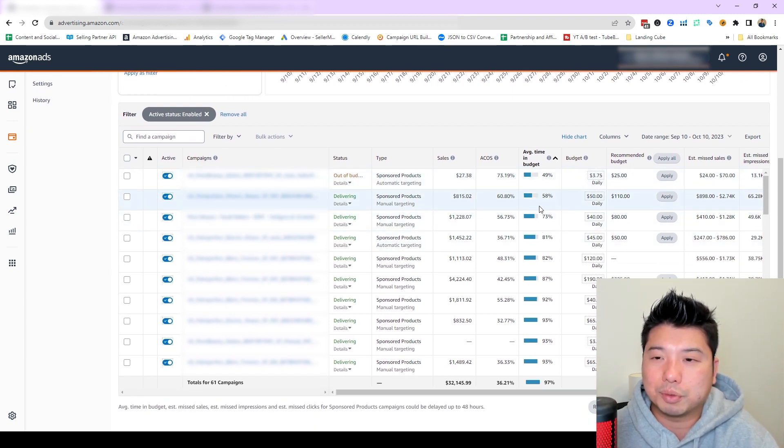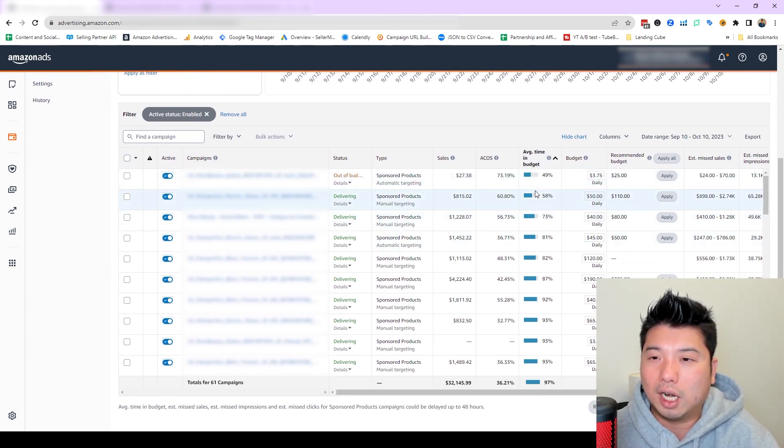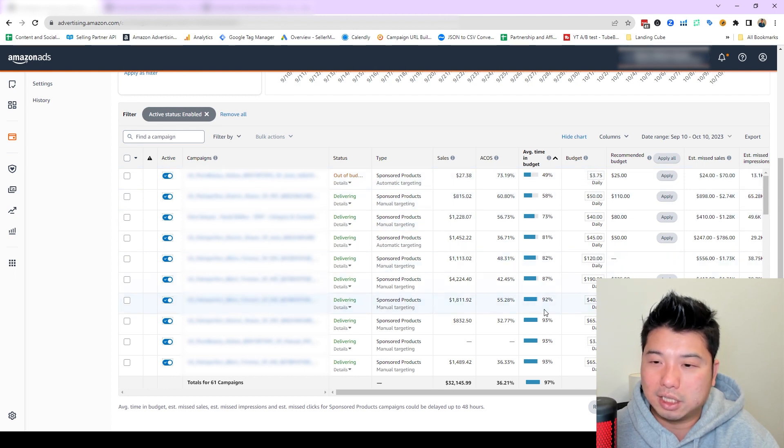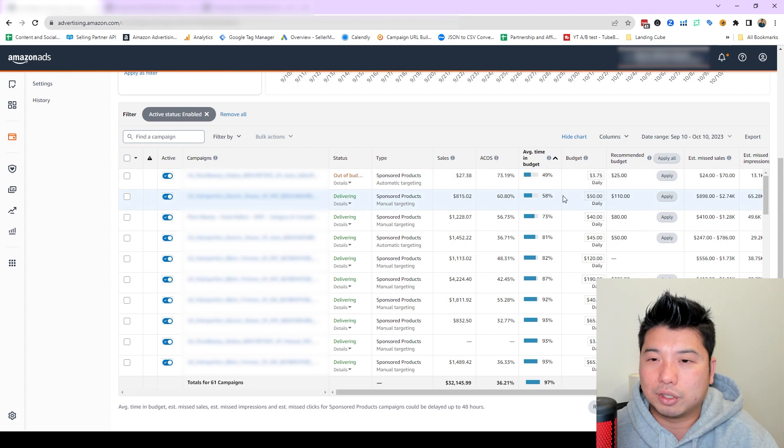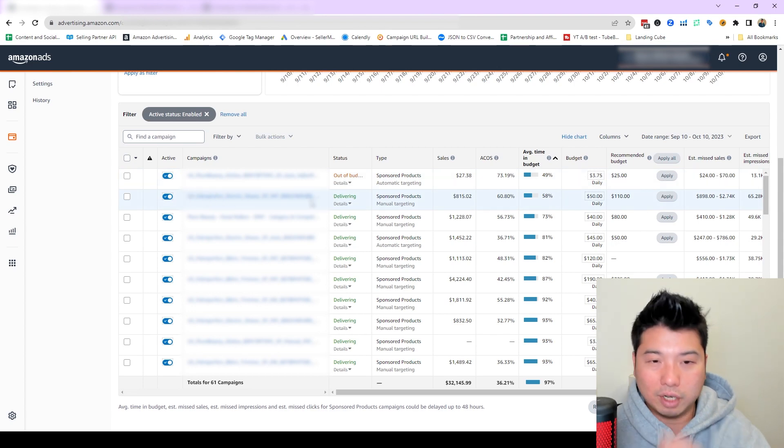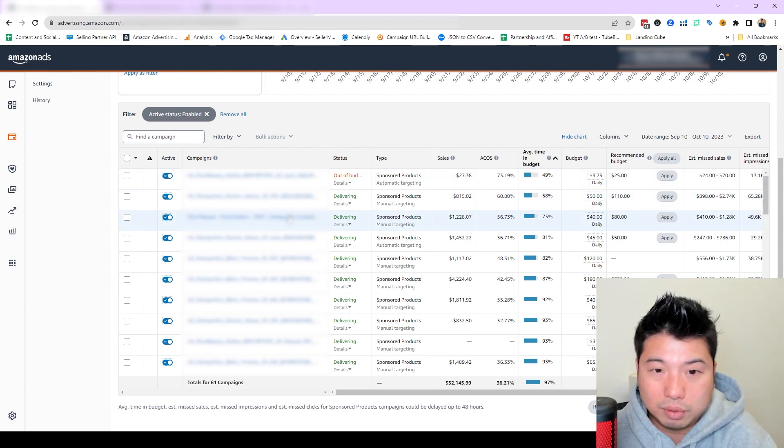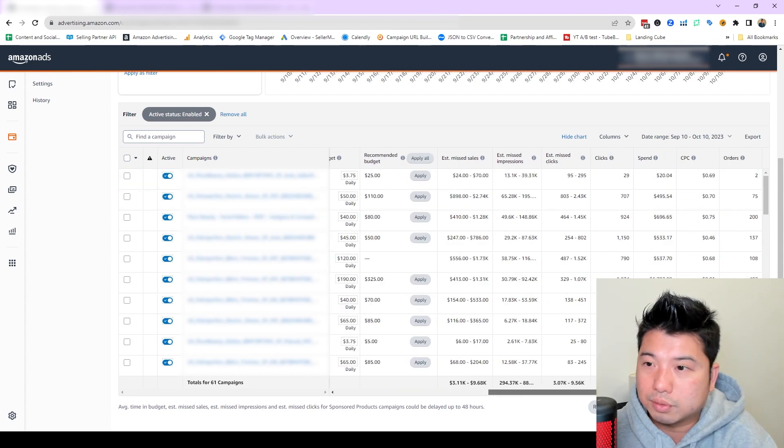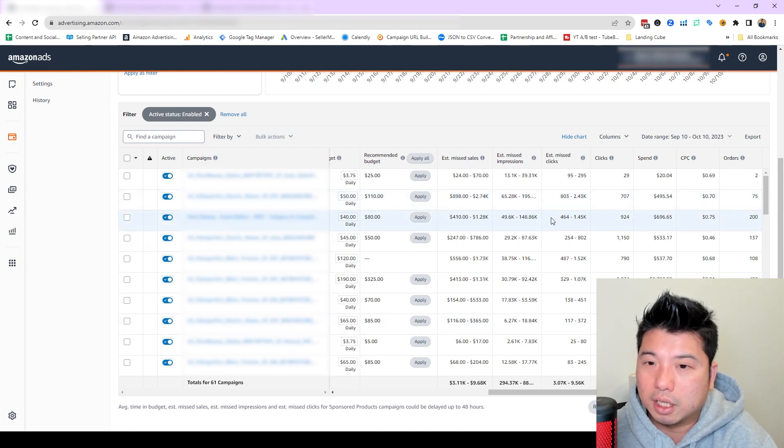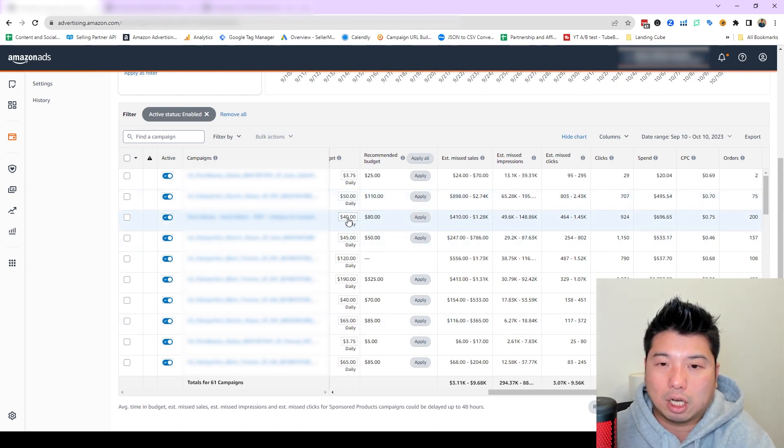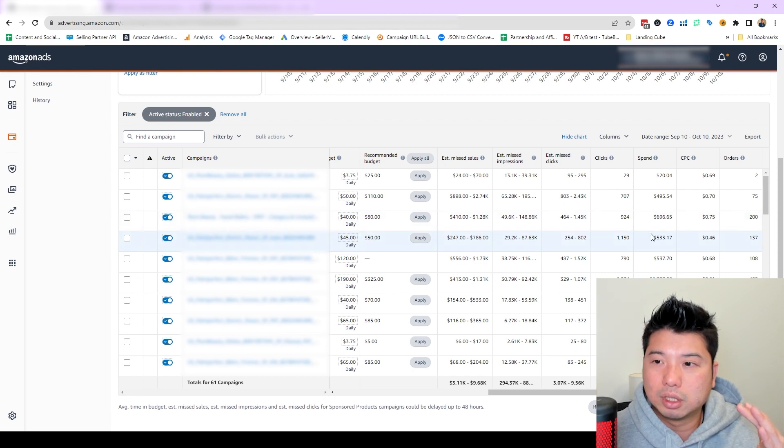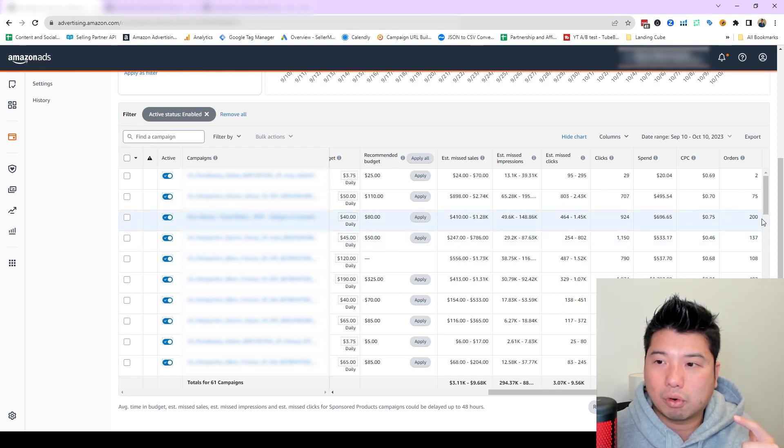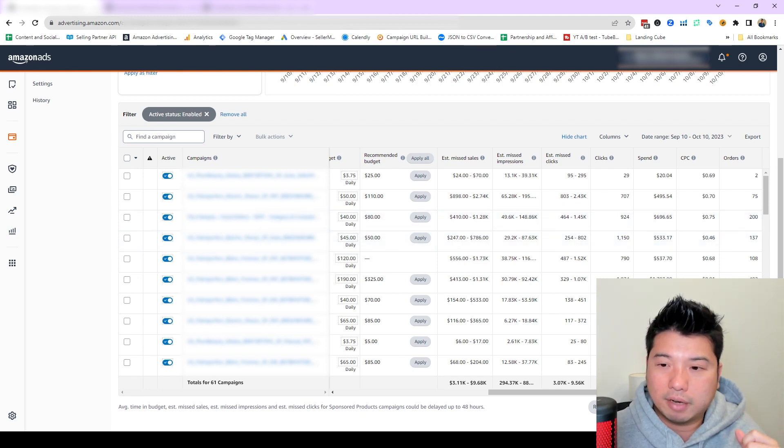I'm looking at anything that has a low average time in budget. I think these ones are pretty high already, pretty optimized. But what I would look at is these ones right here. So you can see this one, face rollers. This is a very good example. I'm looking at this, holding the budget steady at $40.